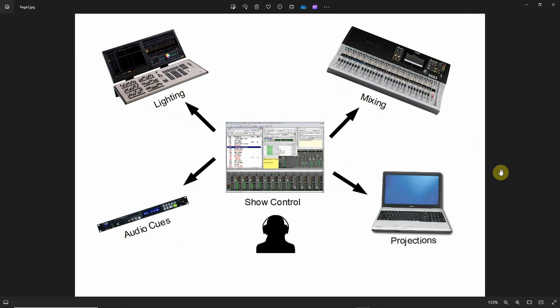With show control, you can actually do this with one person. The show control would actually control when the lighting cues would be fired. Most modern lighting consoles, and even some of the older ones if you look in the back, would have a MIDI connection.